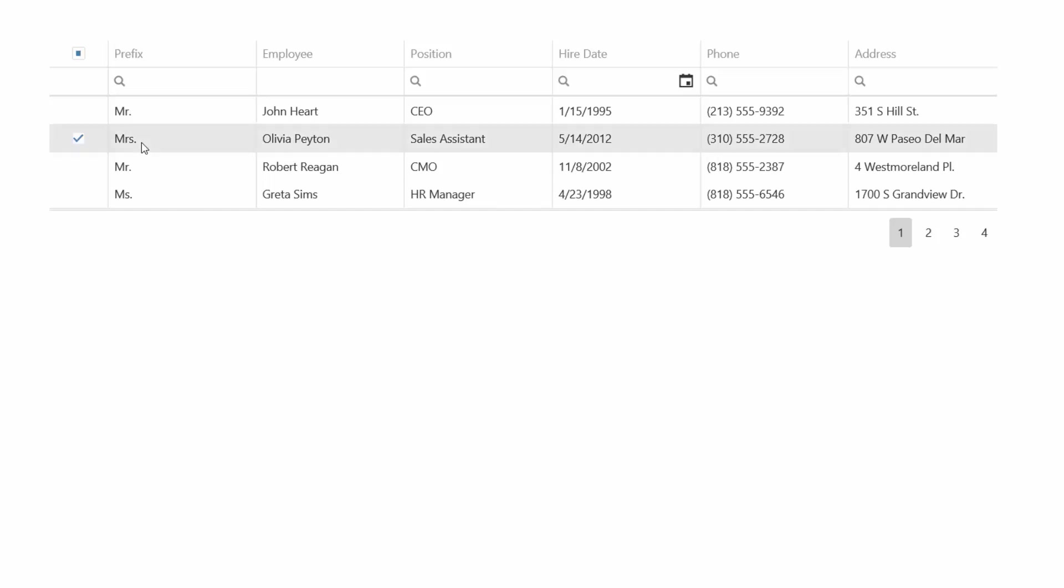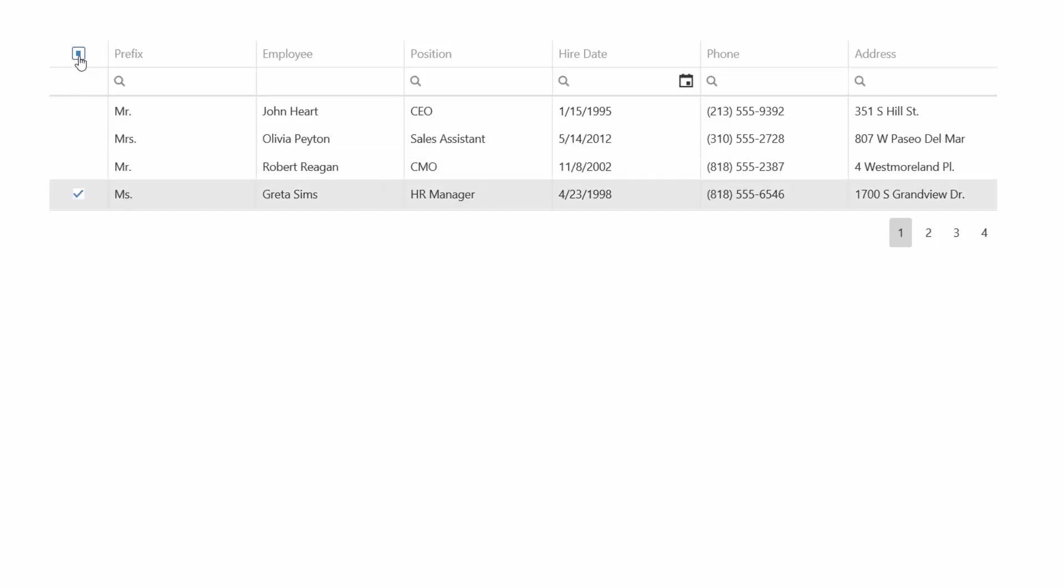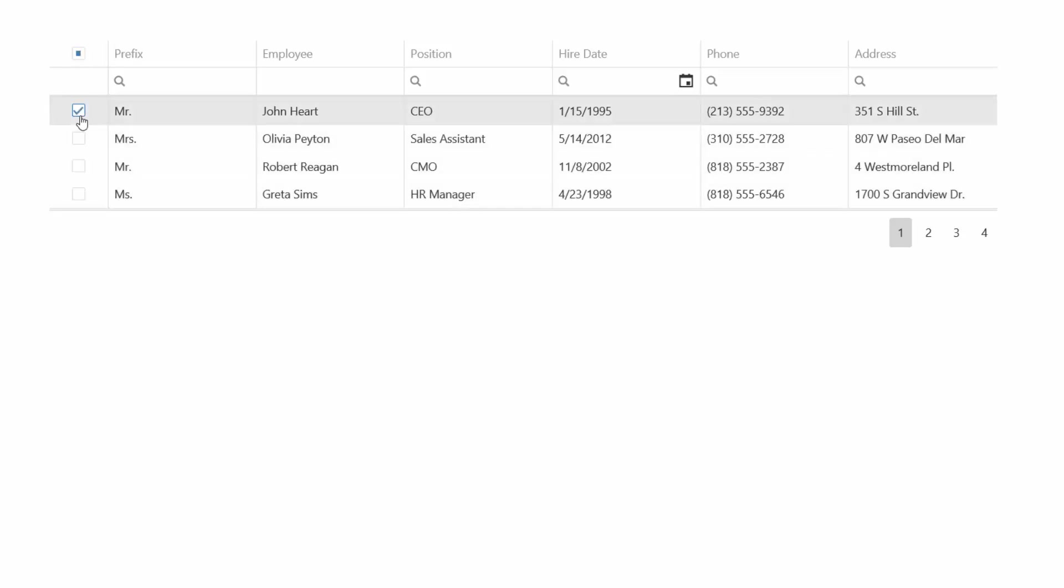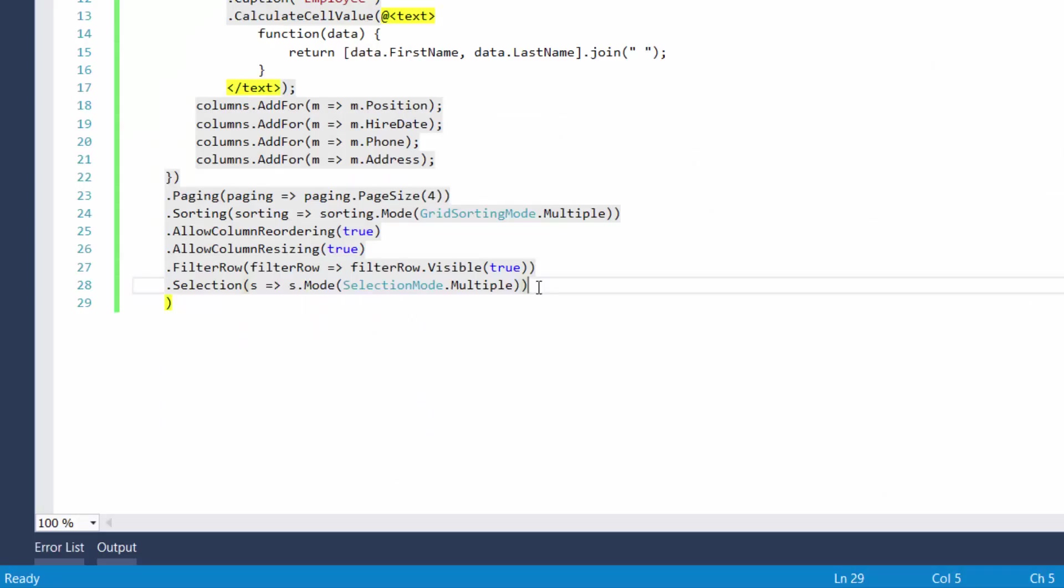I can change grid selection by clicking a row, clicking checkboxes displayed within the first column cells, or even select all rows at once. I can also select a region of rows by pressing Shift and clicking rows that will be the first and last rows of the region. I'll click Ctrl and a row to deselect it. Alright.